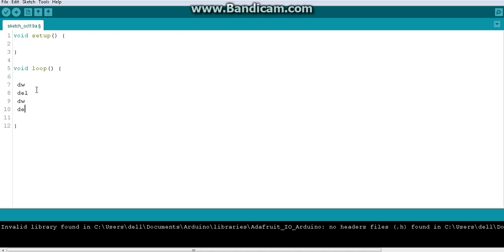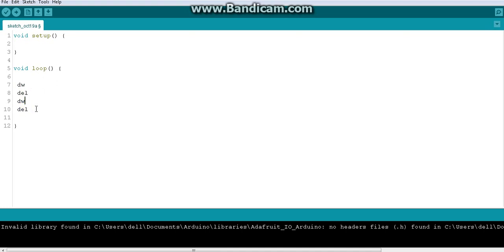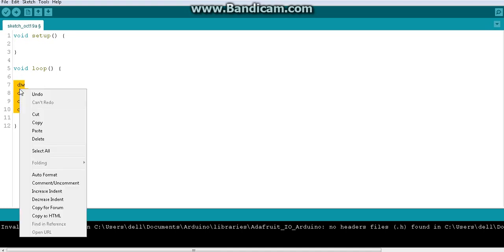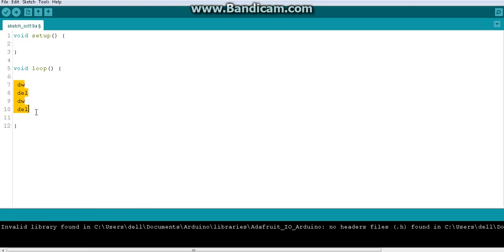That means this is one-time functionality. But if I want the LED to blink forever and I don't have a loop, what should I do? I have to write it again — first time blink, second time blink, third time blink.